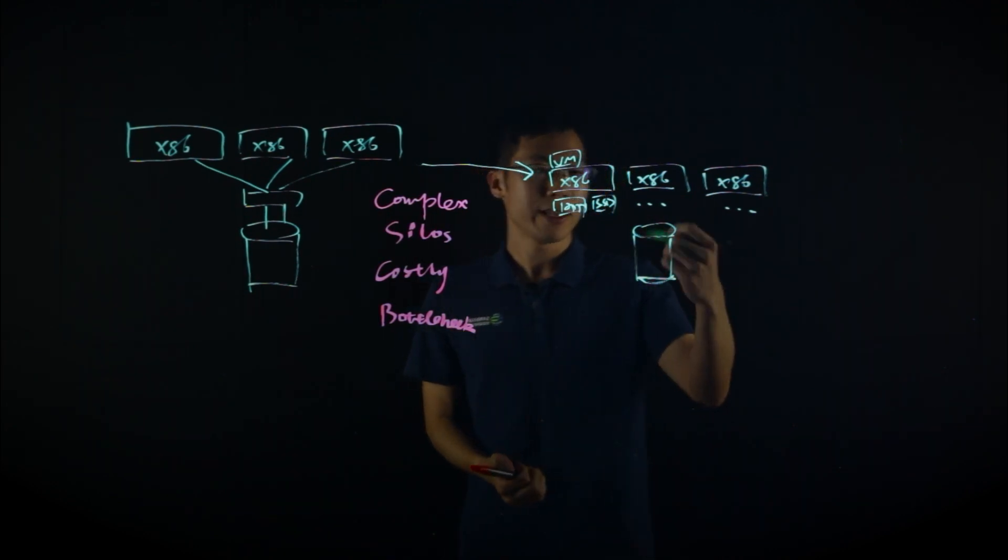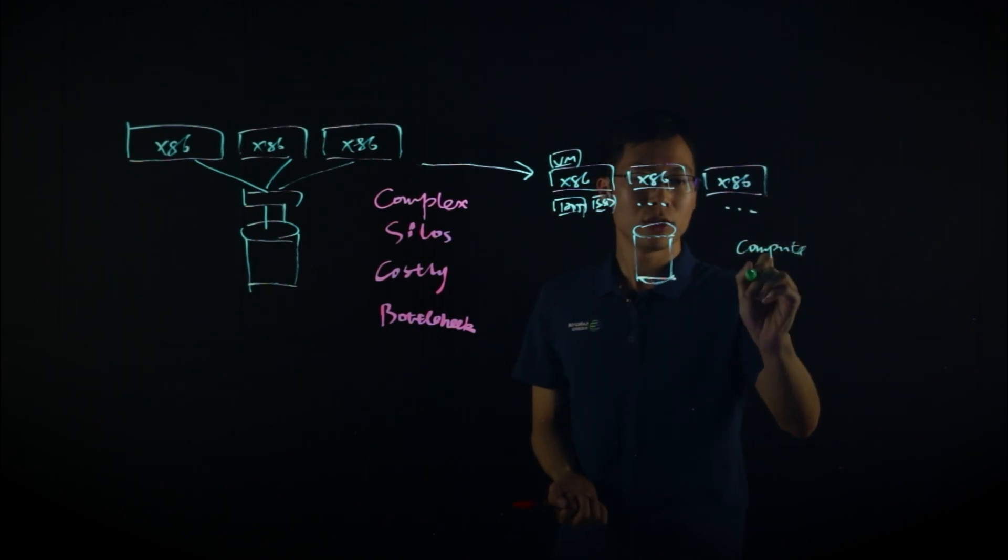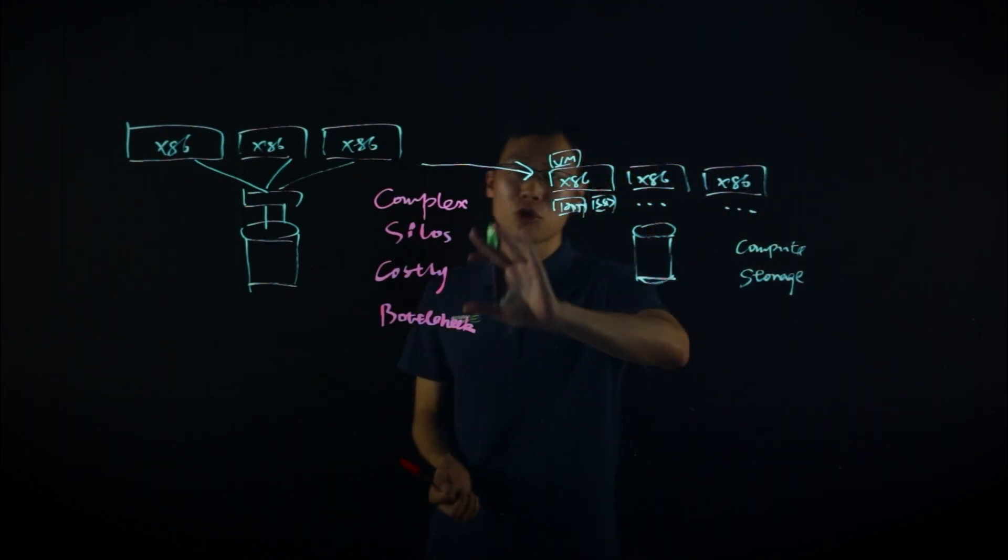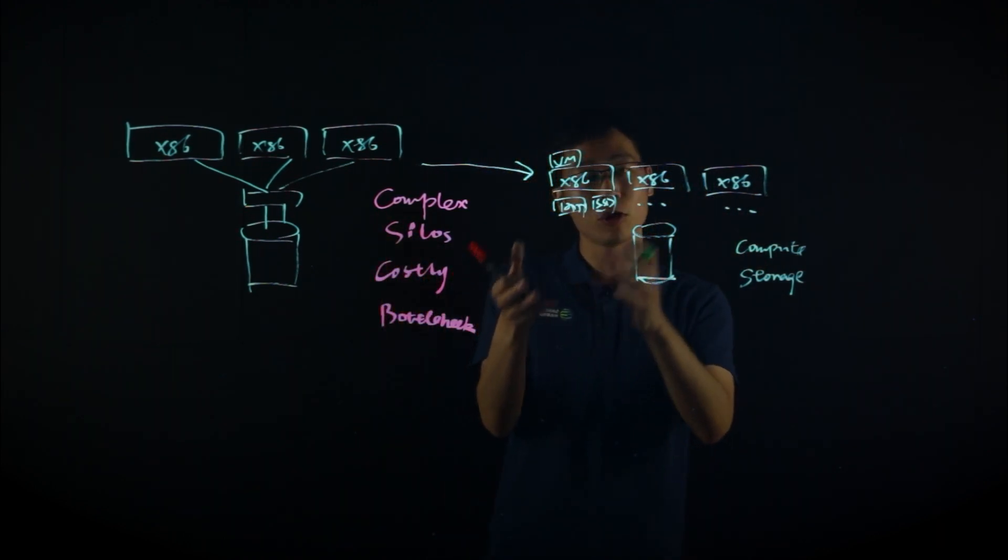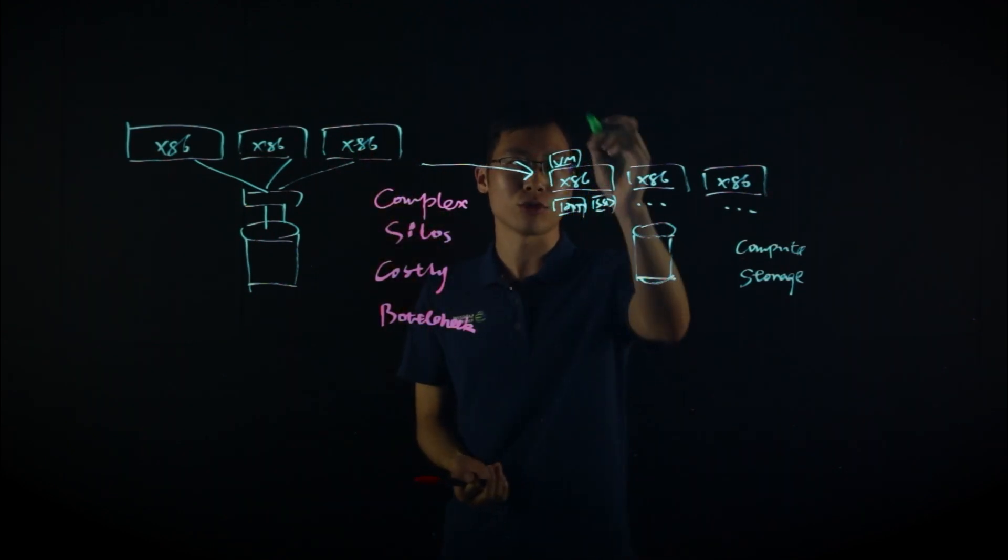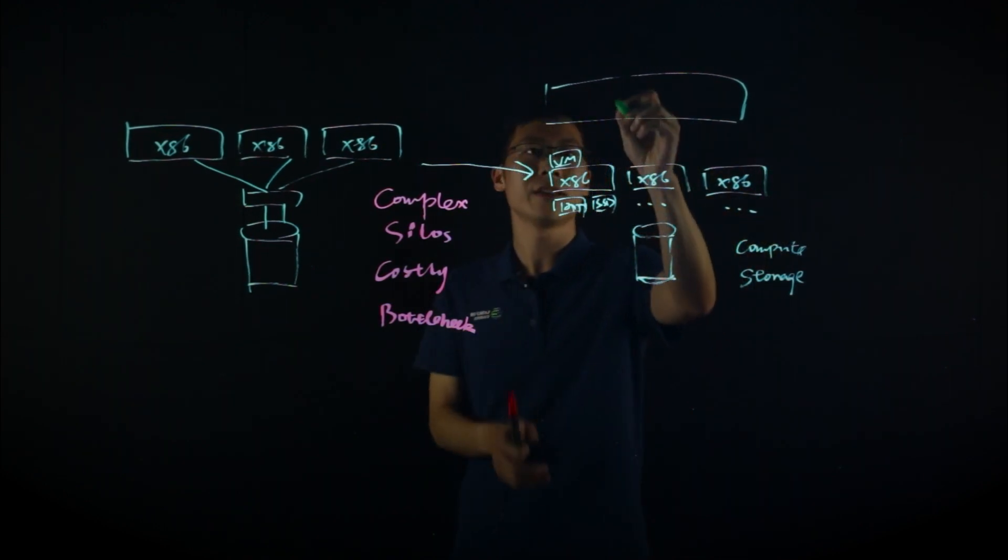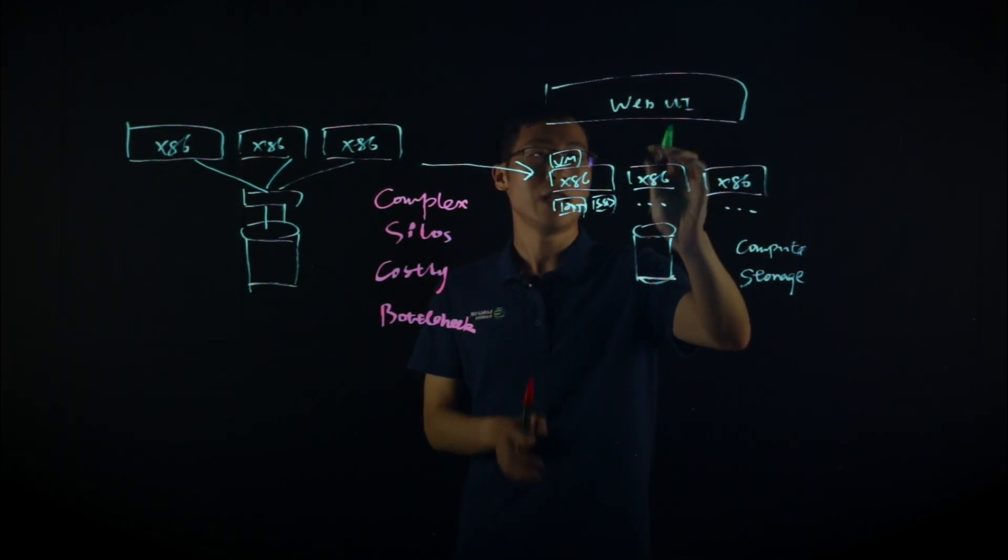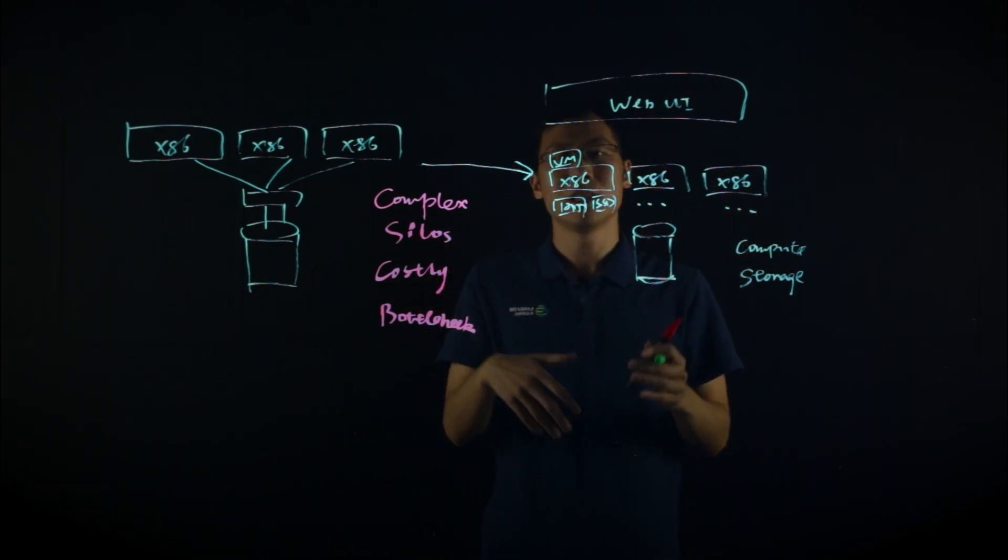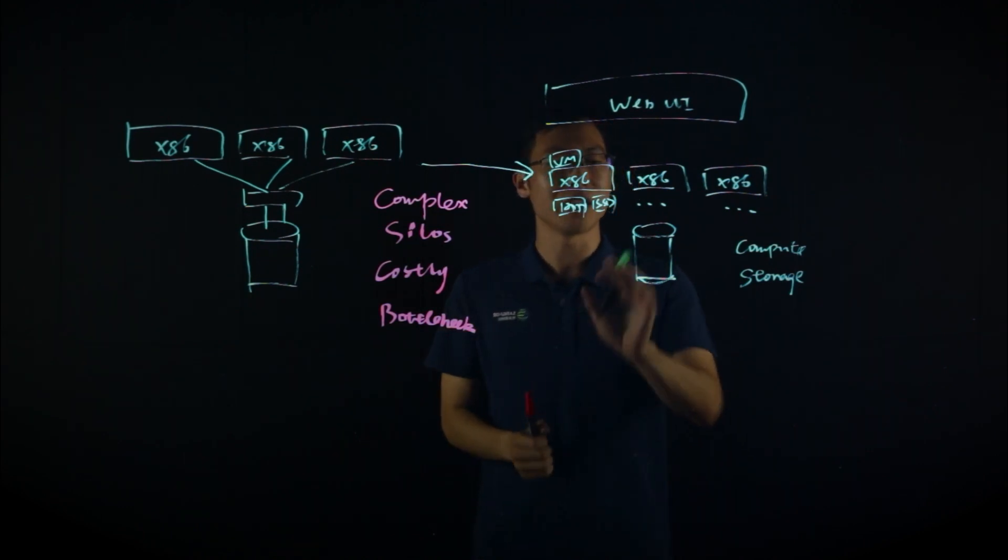Traditional HCI consolidates your compute, your storage, and it also makes your management for the two building blocks more easily than the traditional three-tier architecture. For the HCI vendors, a lot of them are deploying a web UI, a web console based on your browsers, that you can easily use that web UI to manage all the resources on the HCI.